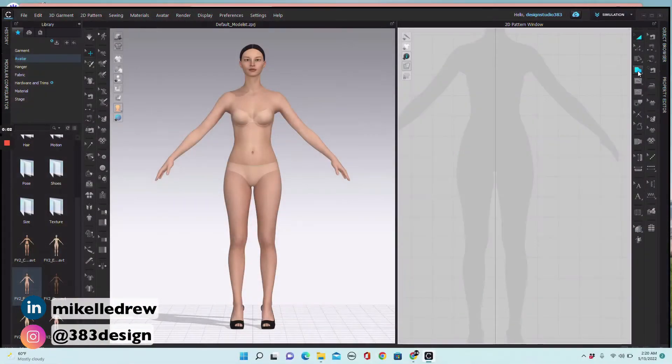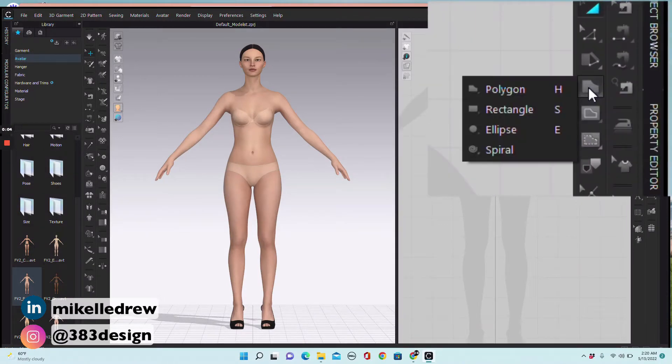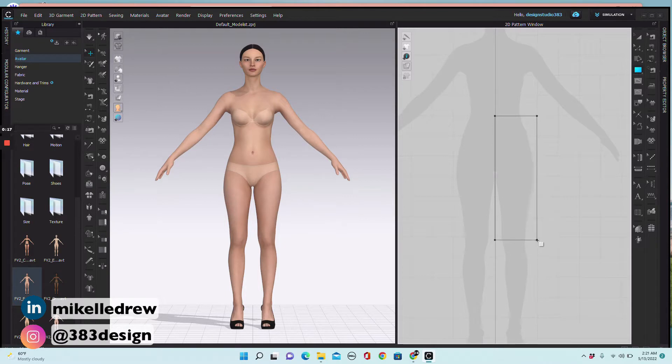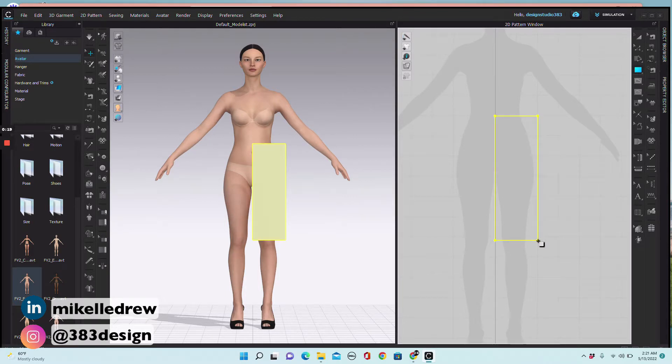I'm going to do a basic knit skirt, and I'm creating a knit skirt because I'm not going to add any darts — I'm just going to shape this using the pattern editing tools. Start with the polygon tool and choose the rectangle. Using the figure in the 2D window as a guide, draw a rectangle that starts at the waist, is as wide as the hips, and as long as the length of your skirt. I'm making my skirt knee length.